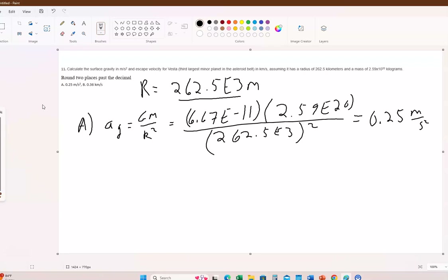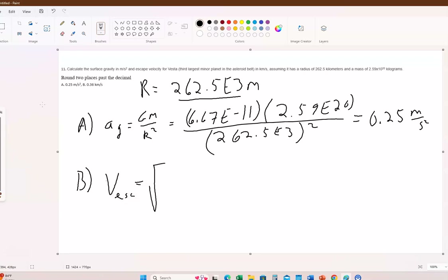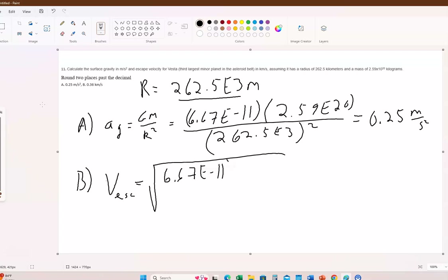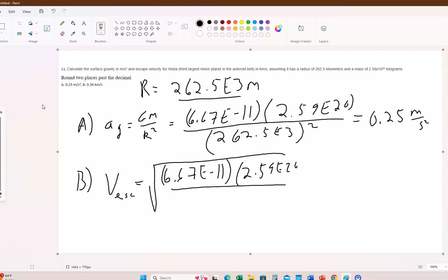Just as a reminder, on the surface of the Earth it's 9.8 meters per second squared, so this is very small gravity compared to Earth — which makes sense for a small minor planet. For the escape velocity, the formula is the square root of 2 times big G times the mass divided by R. That's 6.67 times 10 to the minus 11th times 2.59 times 10 to the 20th, divided by R.